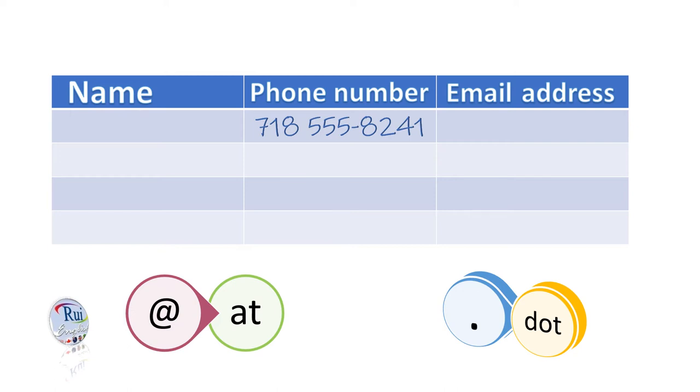Her email is cararr at cambridge.org. That's C-A-R-A-R-R at cambridge.org.